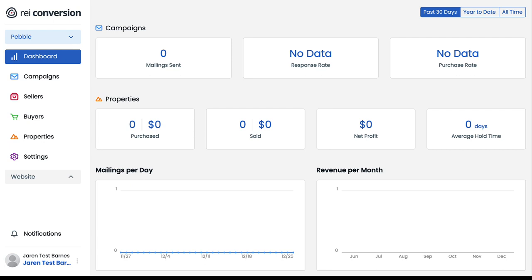And finally, the dashboard section is a place that will display helpful conversion metrics that Pebble automatically tracks on our behalf, like the total amount of mail we've sent, the response rate, and the purchase rate. Obviously, because we're in a brand new account here, there's no data to display. For those of us who are on a starter plan, I don't think that this dashboard section is going to be of much use either in addition to the other sections that we've highlighted.